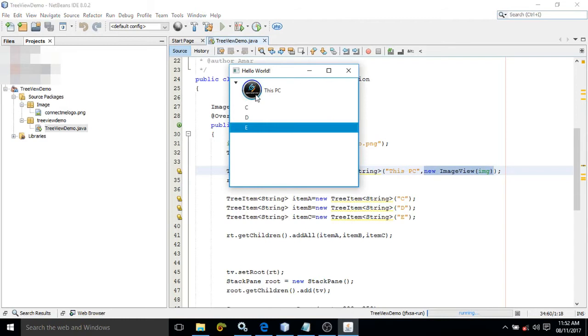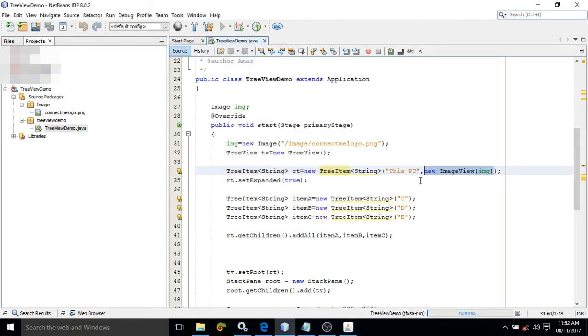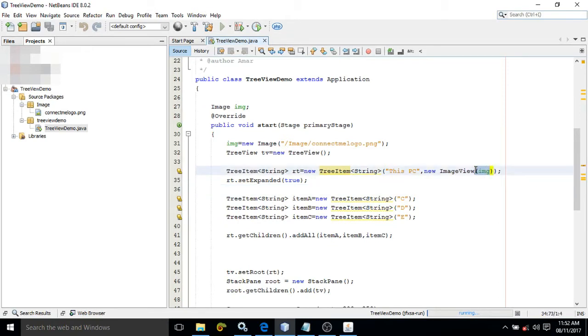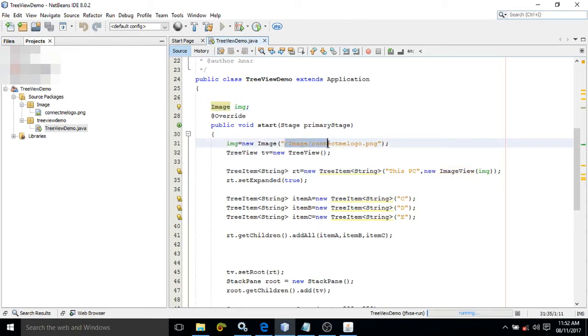Here I have written new ImageView(img). This img is the object of another class called Image. So img = new Image, and here I have given the path of the image which I want to display.